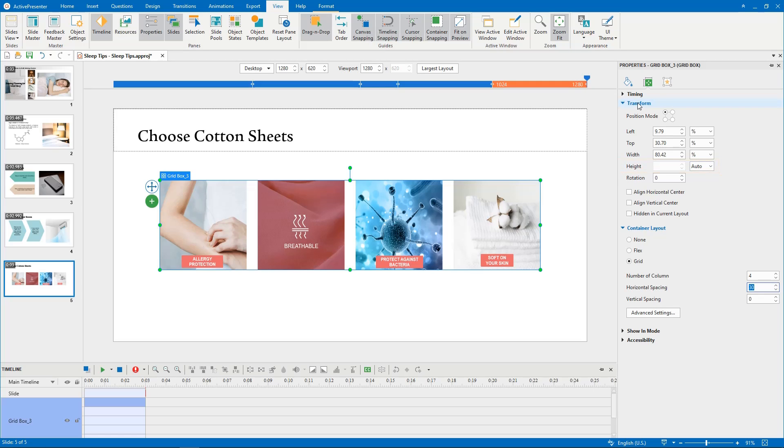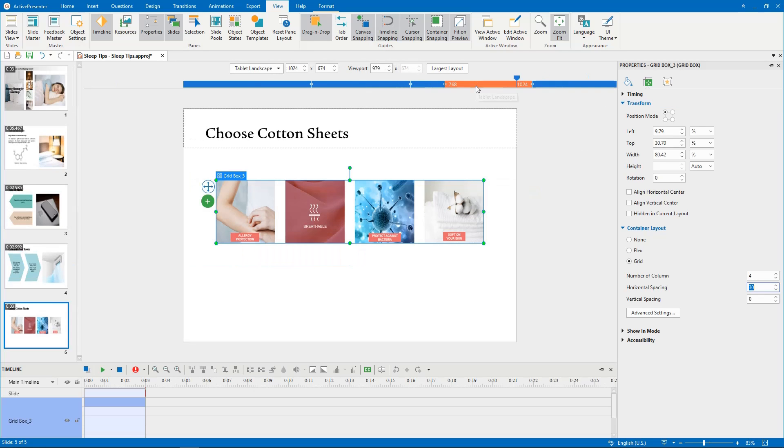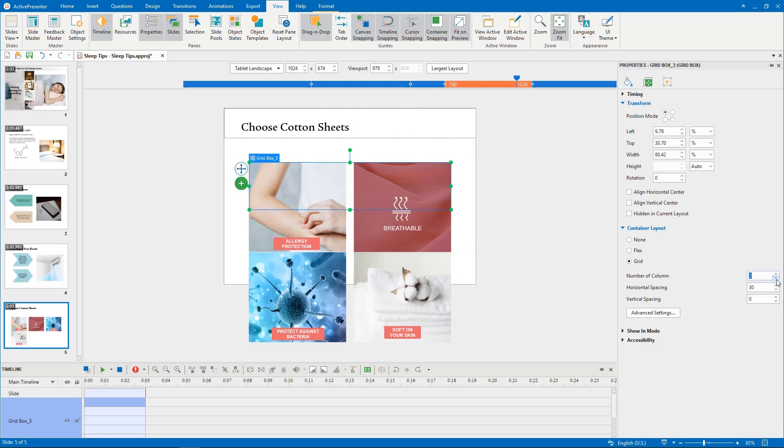You can adjust the number of columns or rows as you want. For example in this layout, I'll put these images in 2 columns and add vertical spacing.